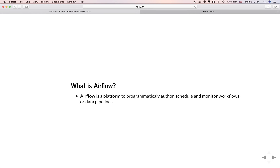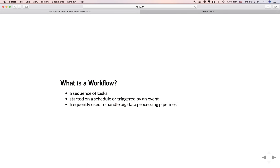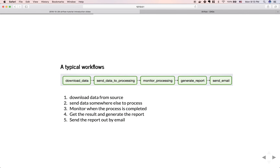So let's go to the first question: what is Airflow? Airflow is a platform to programmatically author, schedule, and monitor workflows and data pipelines. A workflow is a sequence of tasks started on a schedule or triggered by an event, and frequently used to handle big data processing pipelines.